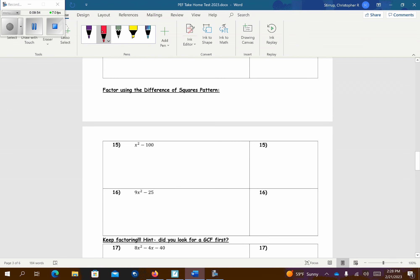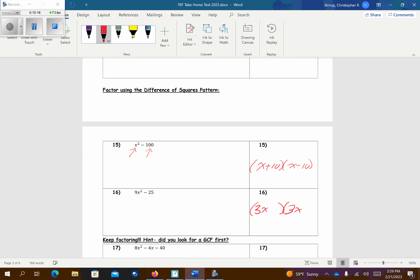Remember the difference of two squares. That's a perfect square because x times x is x squared, and that's a perfect square because 10 times 10. Remember this — it's simply going to be x plus 10 and x minus 10. It's very quick and very simple. This is also a perfect square: 3x times 3x is 9x squared, and 5 times 5 is 25, separated by a subtraction sign. So 3x and 3x, 5 and 5 — make sure you alternate the signs, one positive and one negative. It doesn't matter the order, just as long as there's one of each.